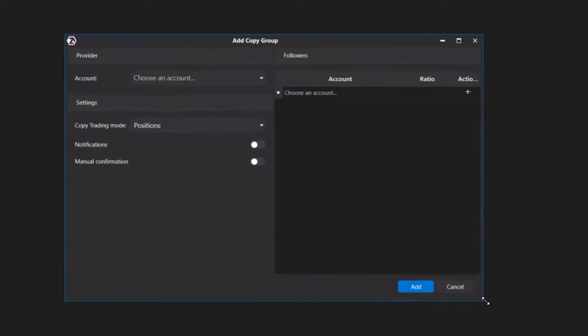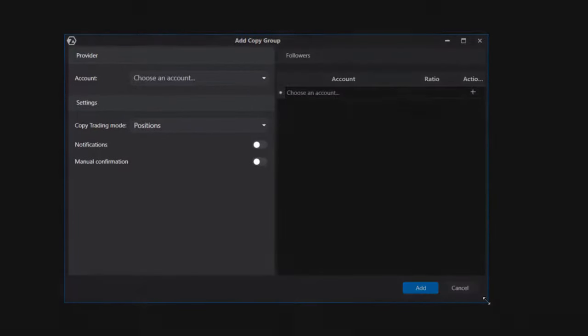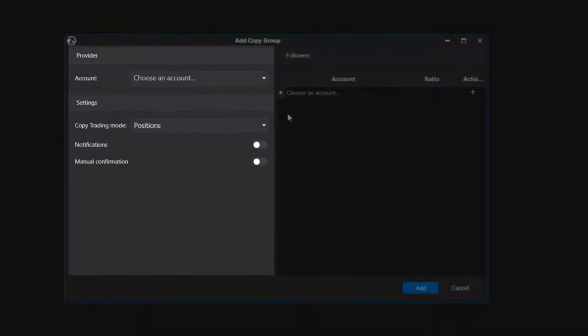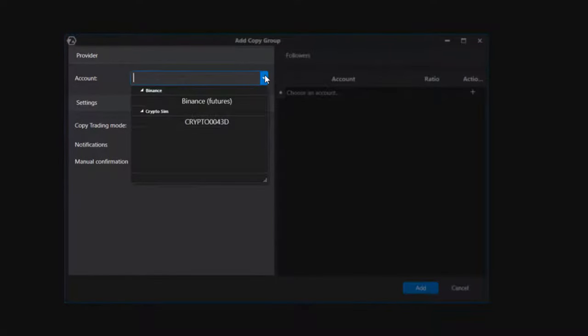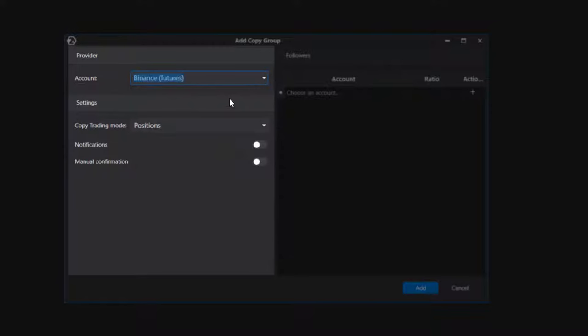There are two columns in the group creation window. On the left is the provider — the account from which actions will be copied. Within one group, there can only be one provider. If the goal is to copy trades from multiple provider accounts, then you need to create multiple groups.